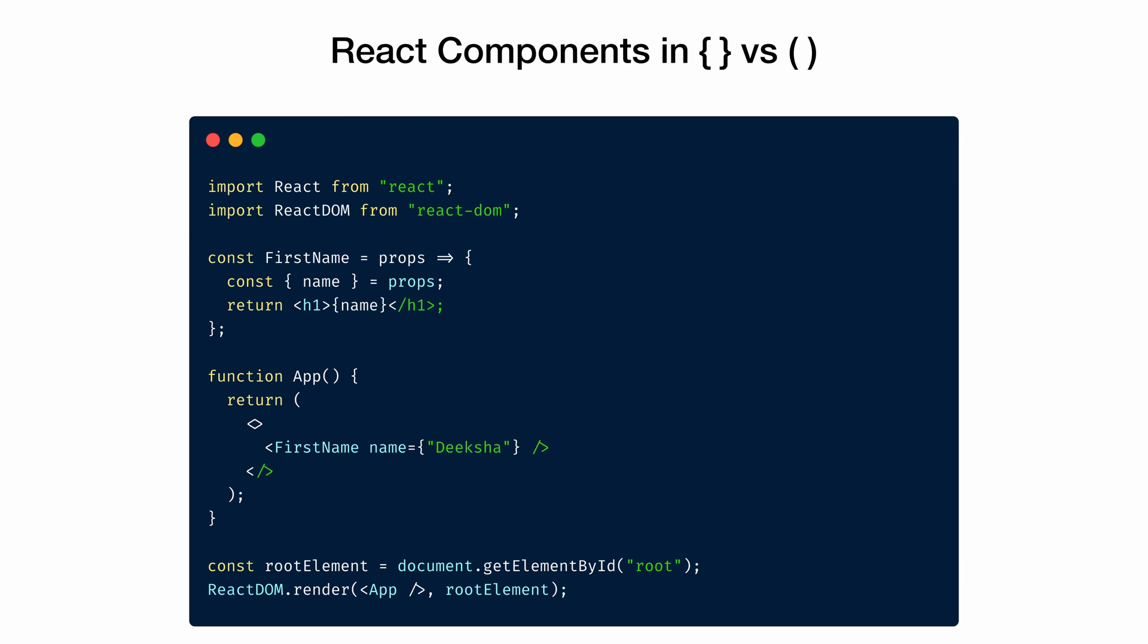One way of writing React component is the way we have written first name. It is an arrow function that takes props as a parameter. Then we destructure the props, which means the caller needs to send the name property, which can be used inside this component and return the name wrapped in an h1 element.